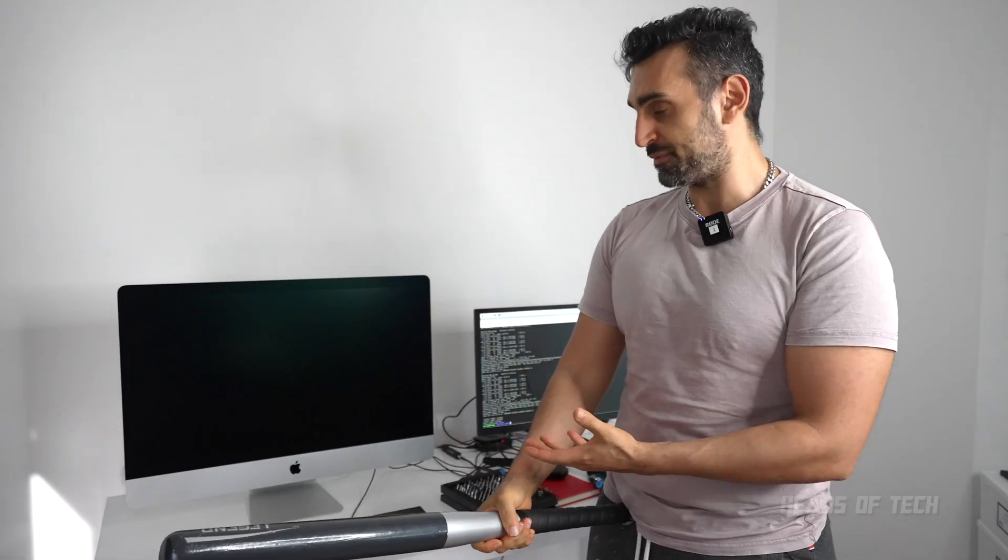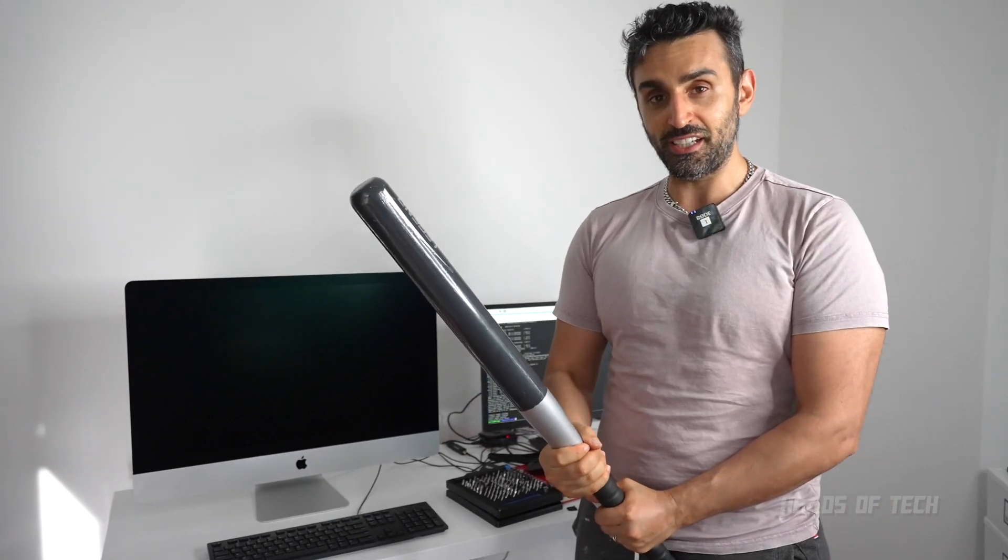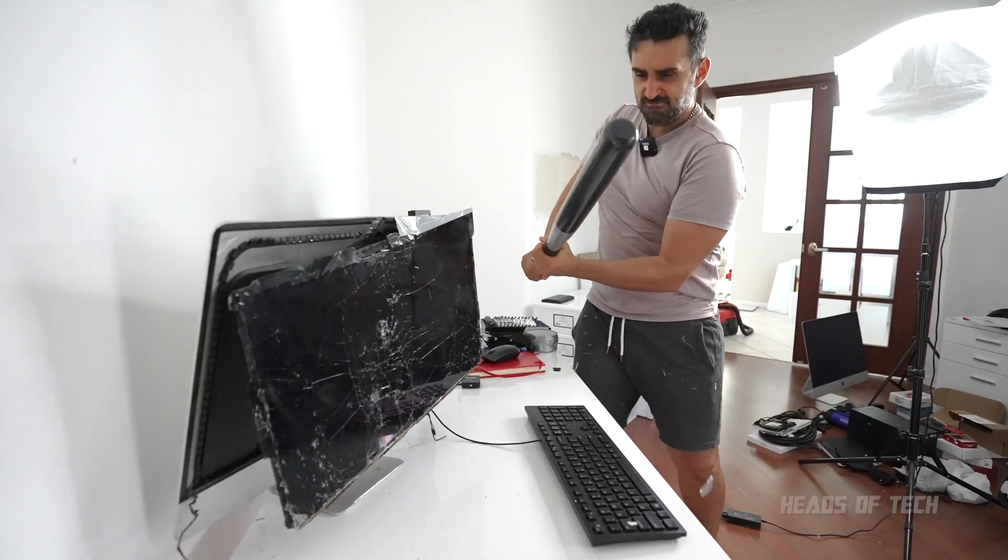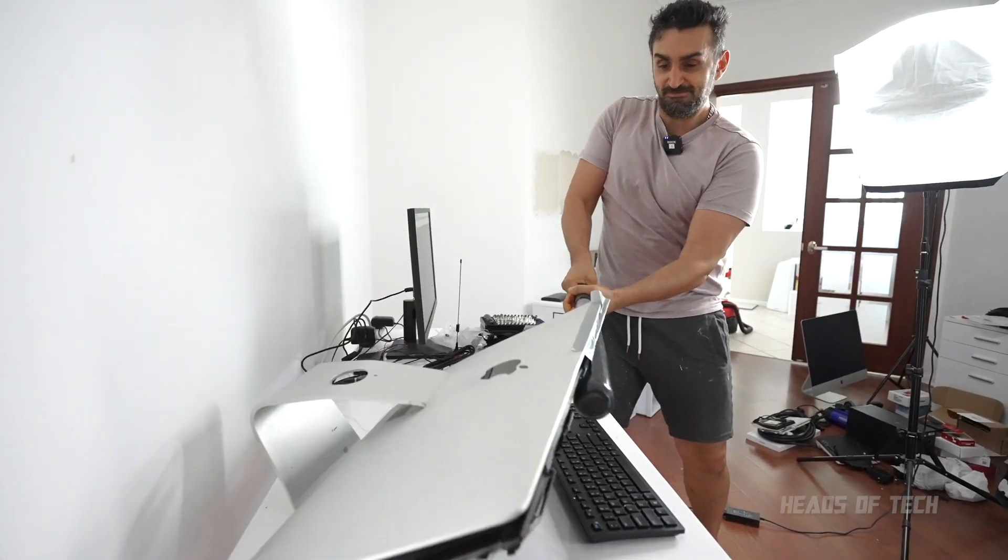First up, you need to get a broken Mac. Unfortunately this one is fixed, but that can be easily arranged. All right, so now that you've got a broken iMac, let's go inside and salvage the hard drive.